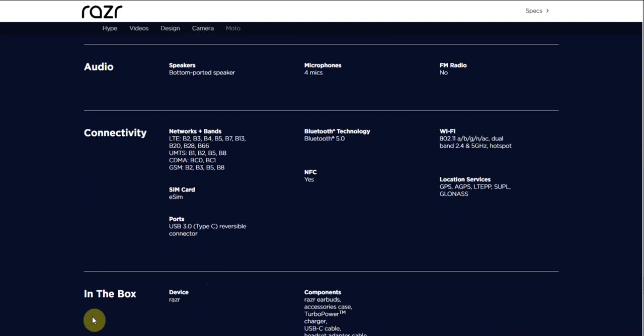There's your LTE bands - bands 2, 3, 4, 5, 7, 13, 20, 28, 38, and 66. E-SIM - it takes an E-SIM, so keep it in mind, there is no SIM card, it's an E-SIM. It has USB Type-C, Bluetooth 5.0, NFC, Wi-Fi 802.11 a/b/g/n/ac, dual-band Wi-Fi, hotspot.